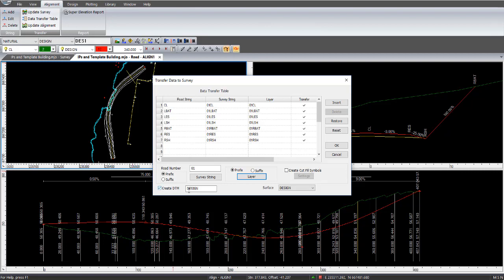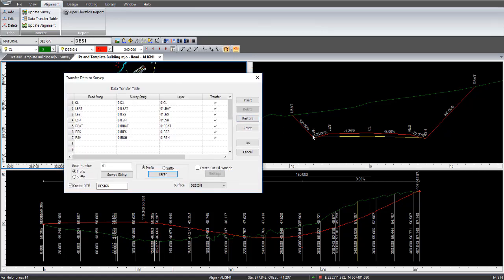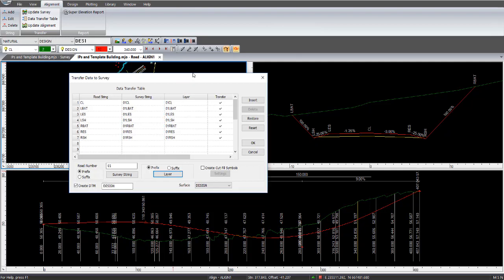We're going to be creating a DTM, and it's based on the design surface, and the DTM is going to be called design, and you also can create cut fill symbols. Cut fill symbols only works if there is one common leg or one last road string prior to the actual batter. In this case, it's the left shoulder and the right shoulder is the last common string for the whole length of the alignment that is common on both sides.